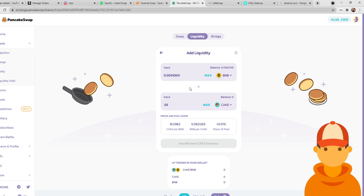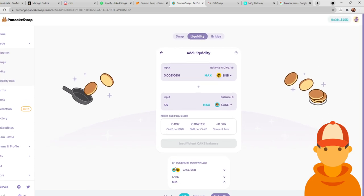Okay, so now what I'm going to do is once these are correct, I'm going to hit right here, it's going to say add liquidity. I'm going to click add liquidity. Metamask, or whatever wallet you're using, is going to pop up and have you confirm it. You're going to click yes, and then you are going to get LP tokens.